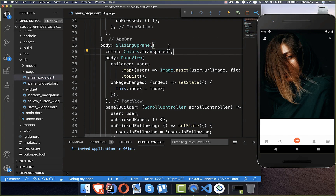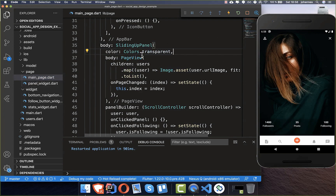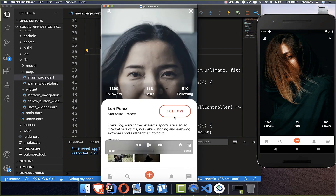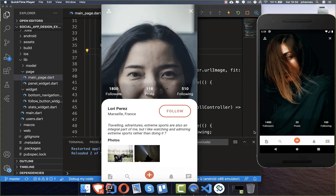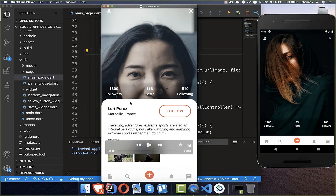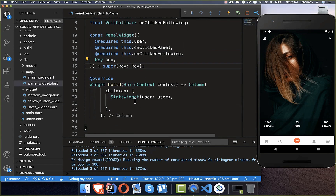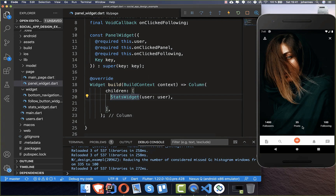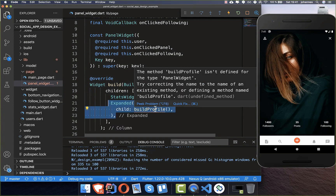Right now you don't see the info on the right side — you only see the panel widget. Going back to the main page, inside the sliding up panel we set the color property to transparent. Now you can see the follower count, post count, and other counts. We are already close to the main design; we just need to add the white sliding panel below with the user's detailed information.